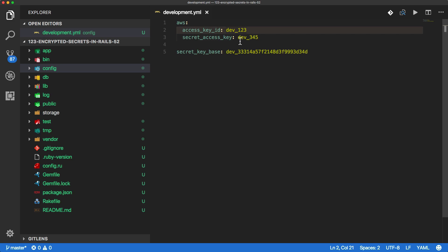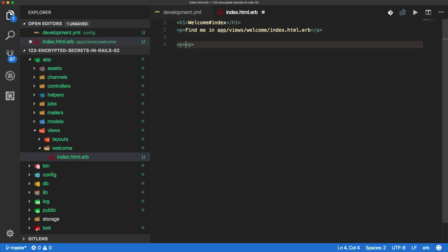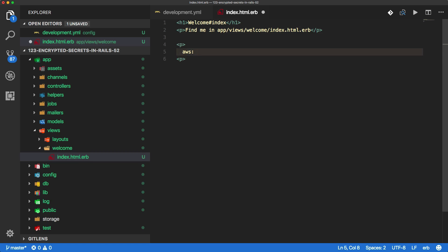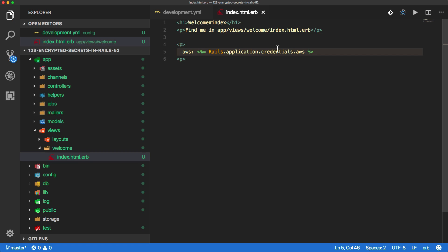With something like aws, I would just have dev_123 as my access key and dev_345 as the secret access key, and whatever for the secret key base. We would have something similar for the test environment. The main issue is going to be whenever we are developing and interacting with the credentials — for example, whenever we interact with AWS we're going to be calling rails.application.credentials.aws, which returns our hash.